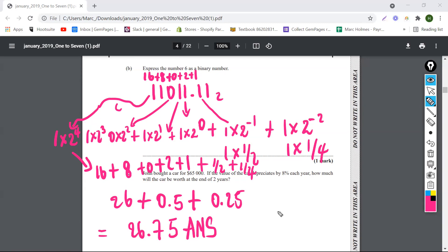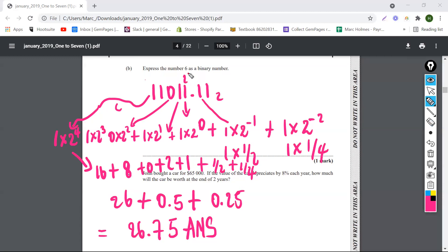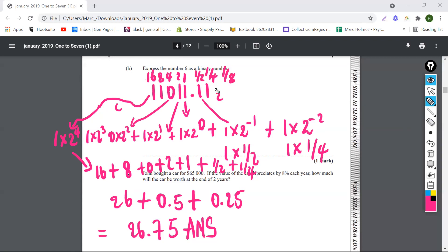So that's how you do it, guys. Just remember that every place is a product of two. The first one is two to the zero, which is equal to one. The next place is a two. The next place is a four. The next place is eight. And the next place is 16. After the decimal point, this is a half, this is a quarter, and if there was a one further along it would be one eighth, and the next space would be one sixteenth.